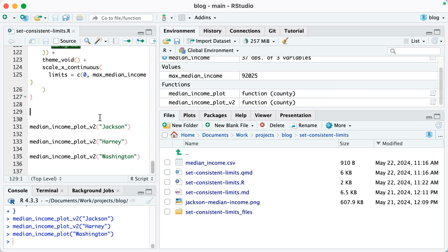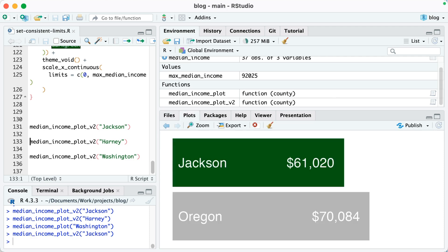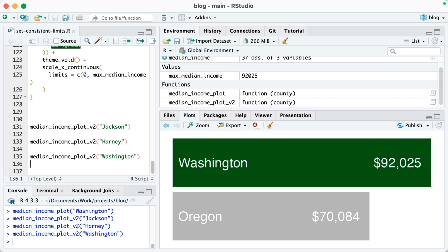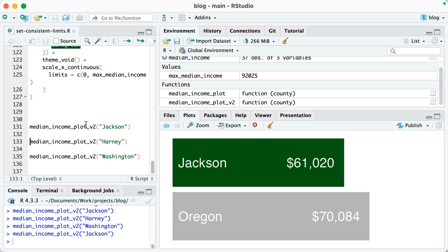Okay, so now I have my median_income_plot_v2 function, and I'm going to run it for Jackson County. You can see it looks good. For Harney County, looks good as well. And let me run it for Washington—it also looks good. Notice how the Oregon bar actually stayed the exact same size throughout. In fact, if I go back up to Jackson here, see how Oregon doesn't actually go all the way across to the end. The reason why is because we have set our limits to go all the way to that 92,000.